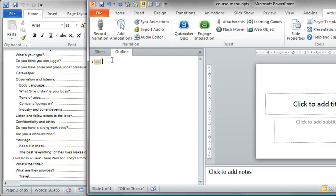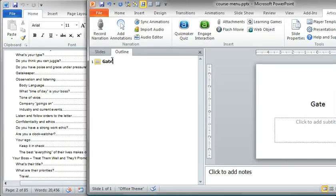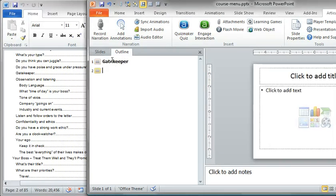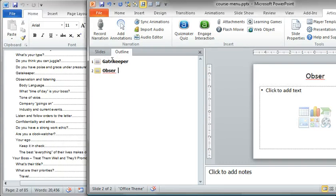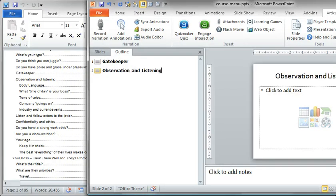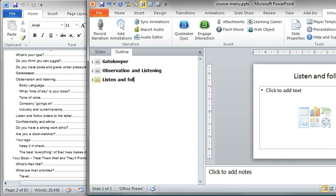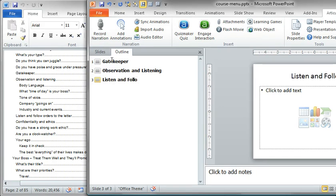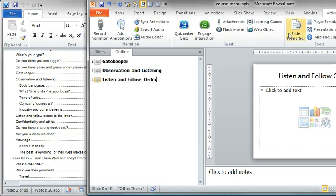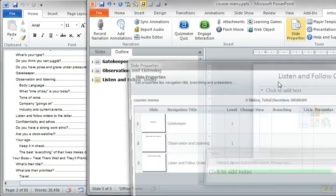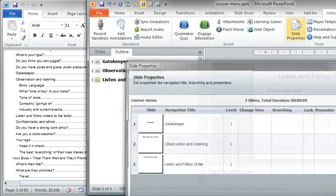So I'm just going to look over here, Gatekeeper, I'll hit Next 1, Observation and Listening. And let's just do one more, Listen and Follow Orders. All right, so if I open up slide properties, quickly I can see that all of these are slide 1.